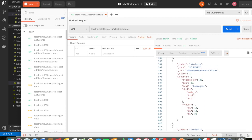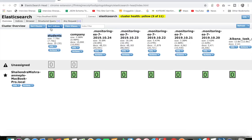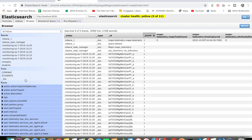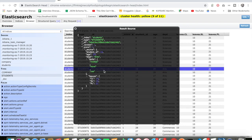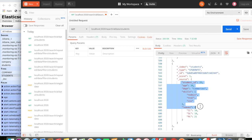You can see the index, type, and ID. If you look at the browser, the structure of the data is almost the same as what we're getting in Postman. The index is 'student', type is '_doc', and we have ID, score, and the data fields.